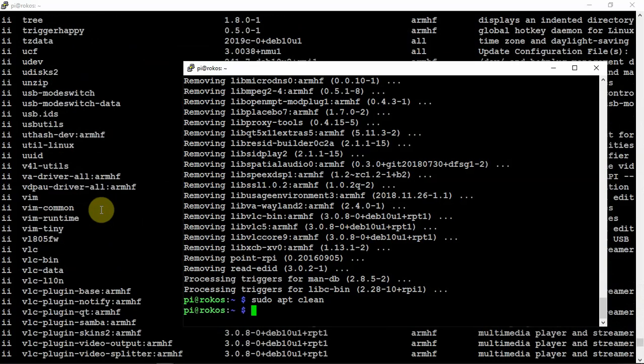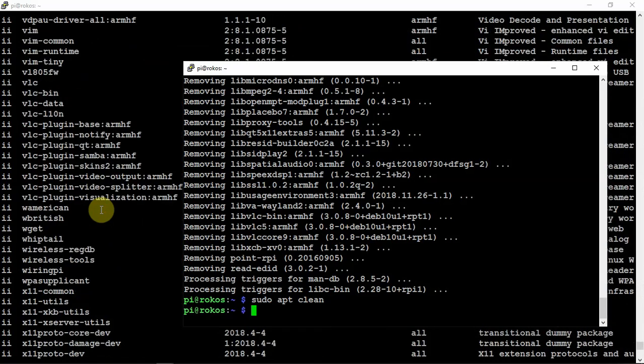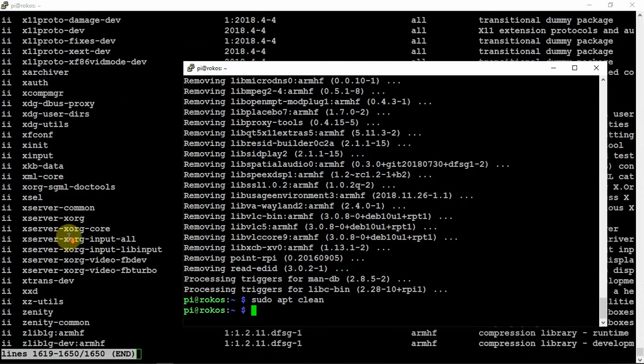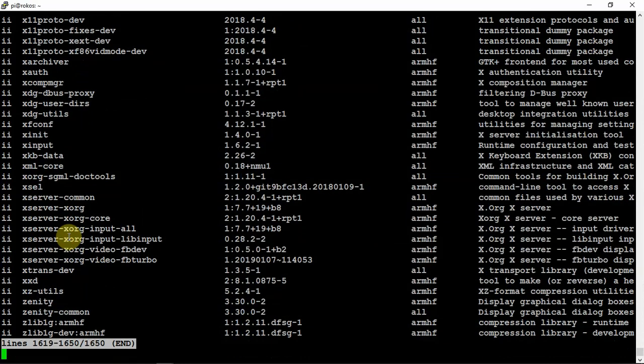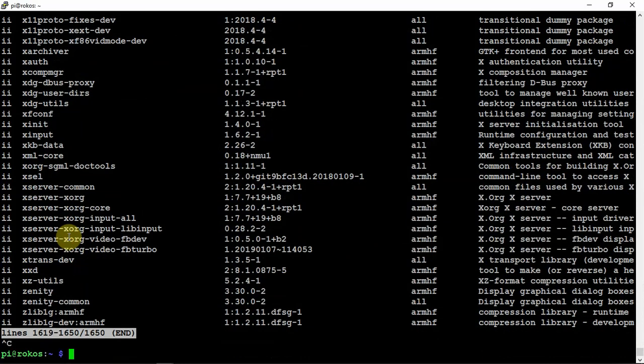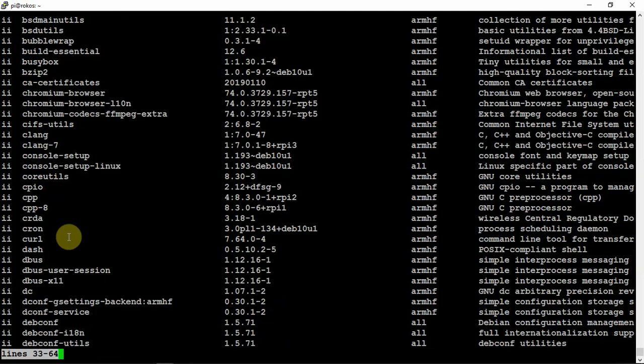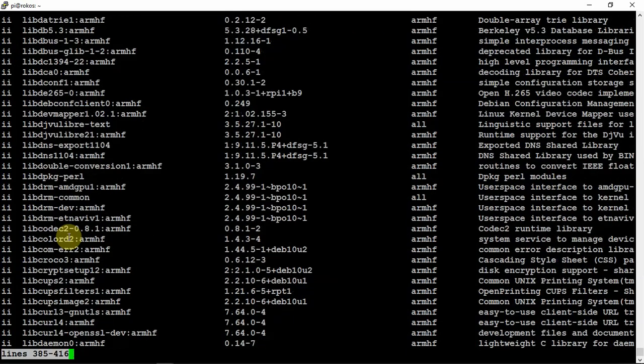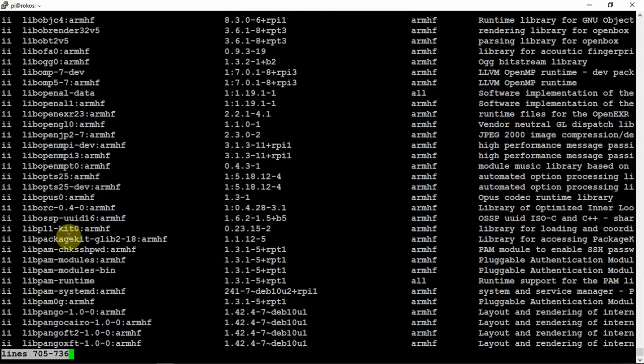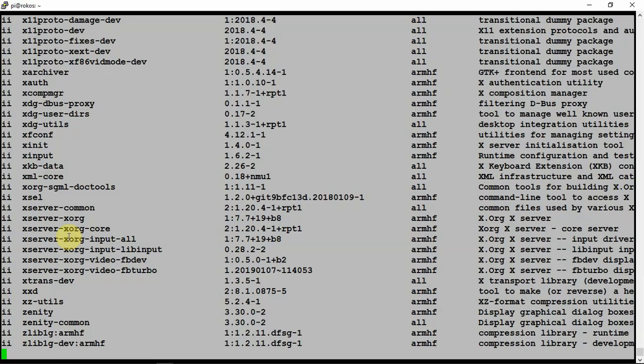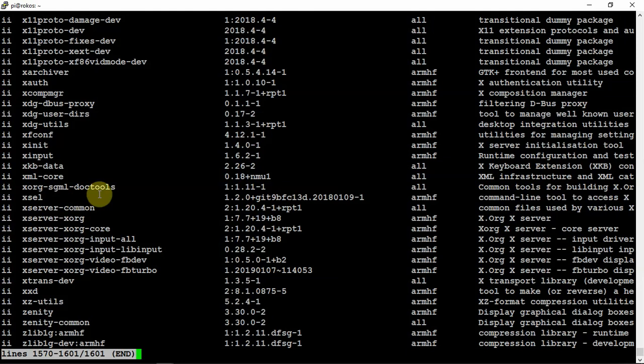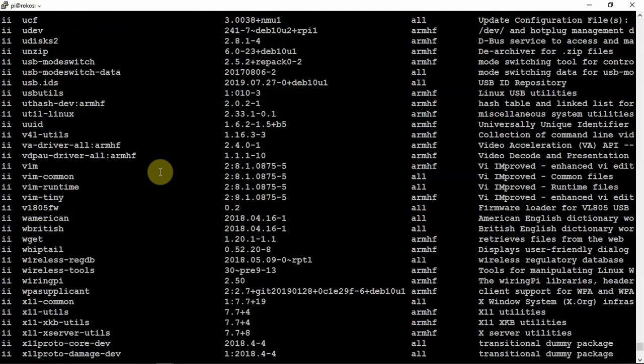You get the point. Now see, it's still showing VLC because I didn't rerun the command. We'll just do a Control-C and then run this again. As you can see, VLC is no longer there.